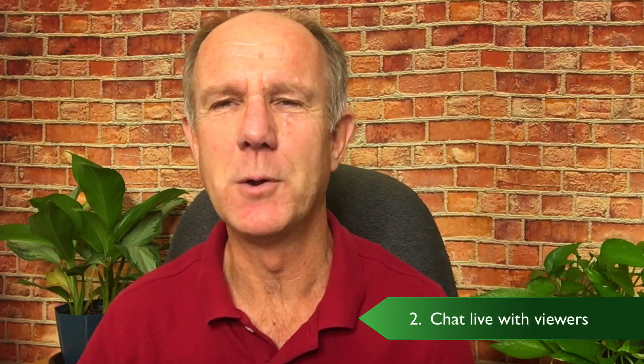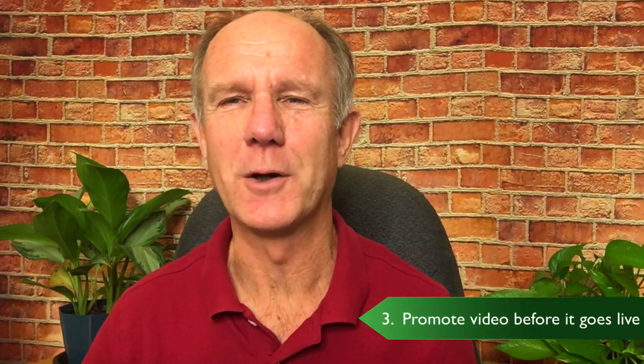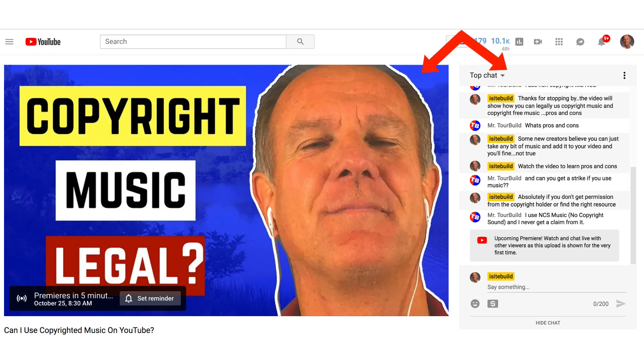Number two, chat with your viewers when your video goes live. When your video goes live, you can chat in real time with your viewers. This is a great way to engage with your viewers at the beginning of your video so you get a lot of view velocity. Number three, promote your video before it goes live. Before your video goes live, YouTube gives you a Premieres watch page that you can share with your viewers on social media, your website and elsewhere.